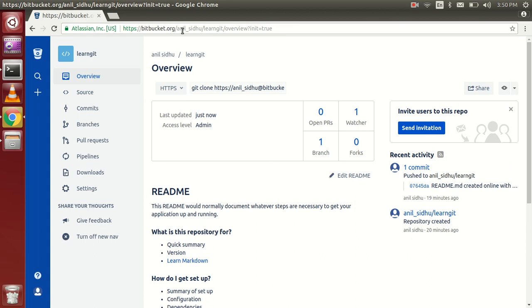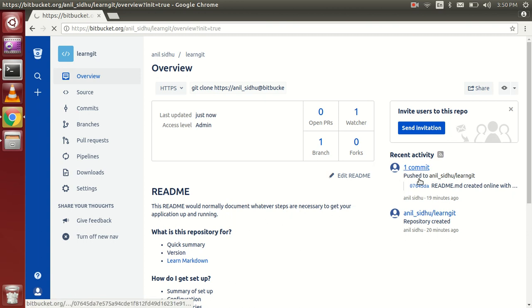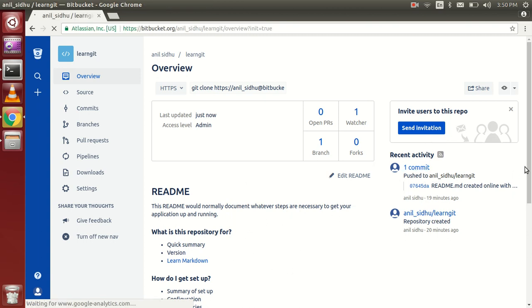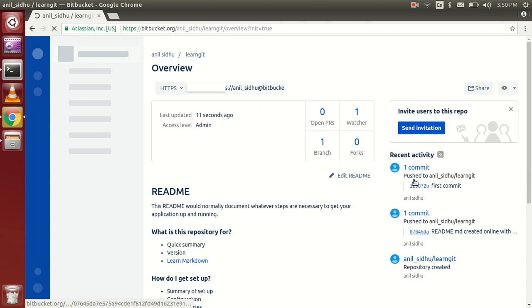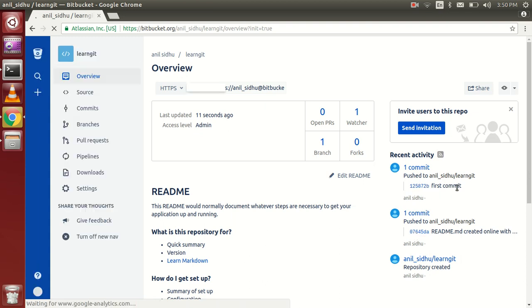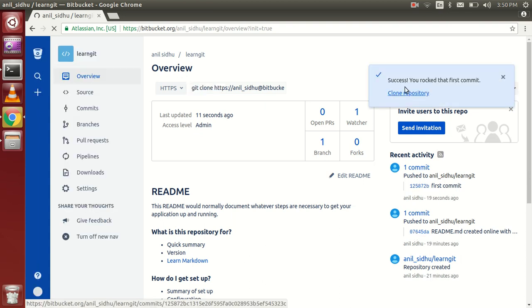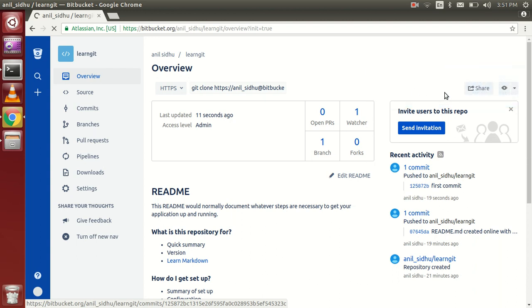You can see the commit here and the files are here. The 'first commit' message is visible. When we created our first commit, it's just showing the message. Now click on 'learn git'.